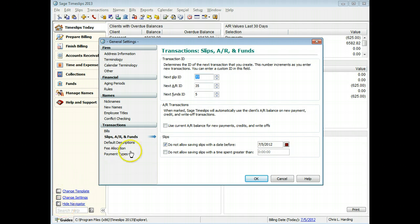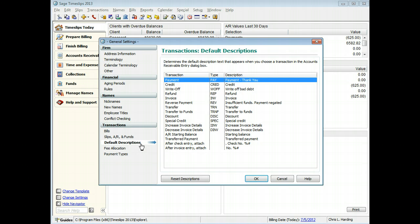On the Transactions Default Descriptions page, you can set default descriptions for accounts receivable transactions. For example, you can change the default descriptions for payments.